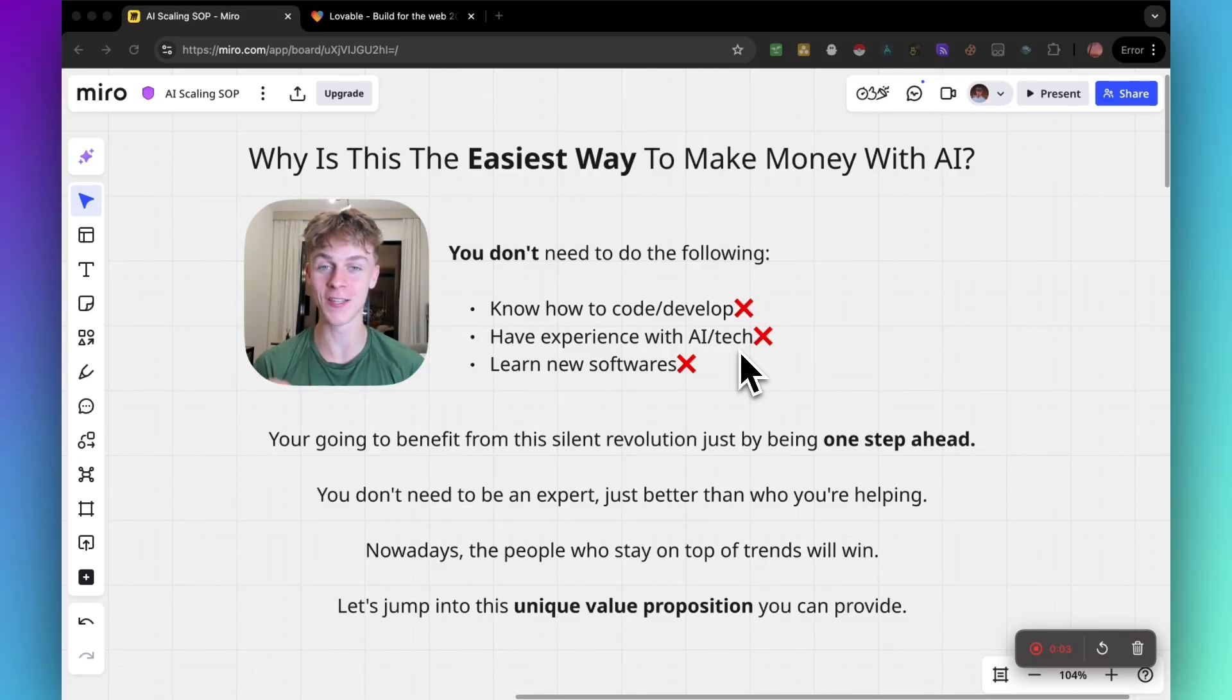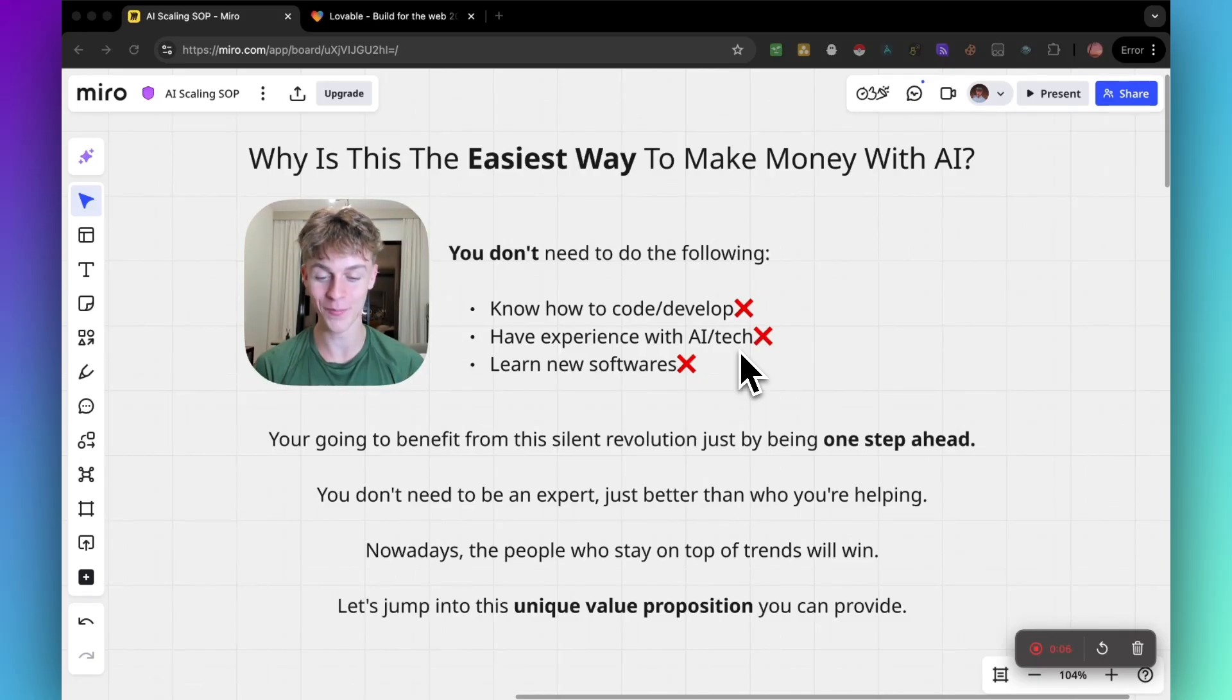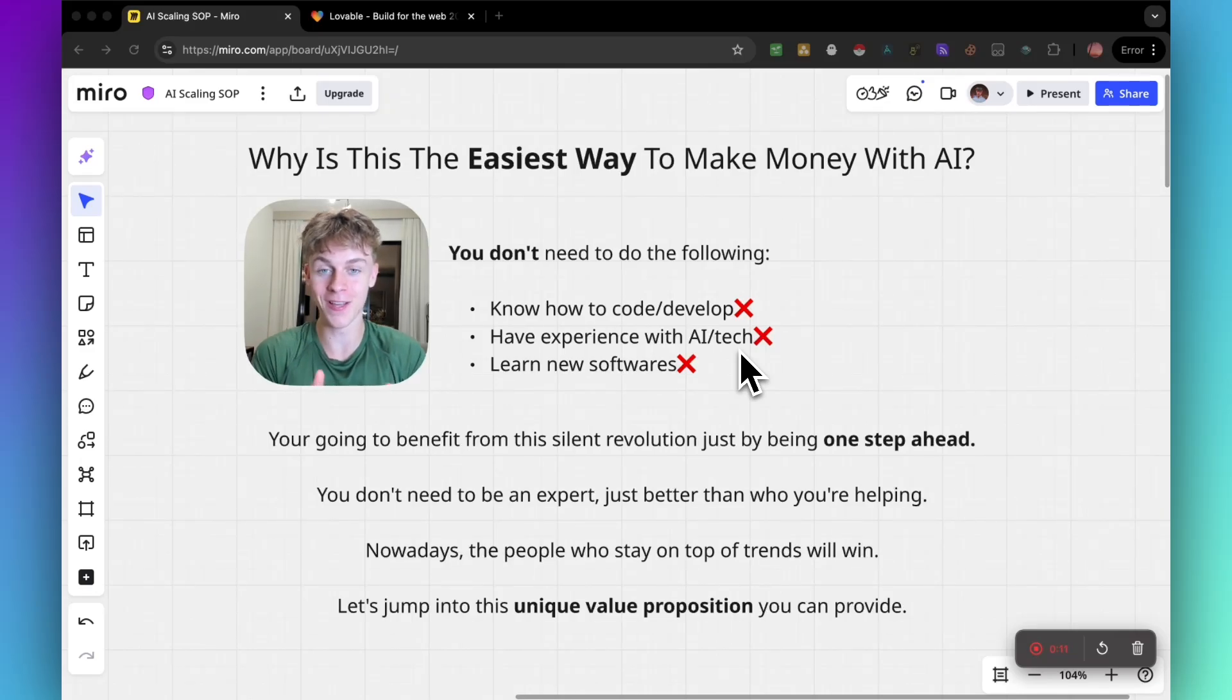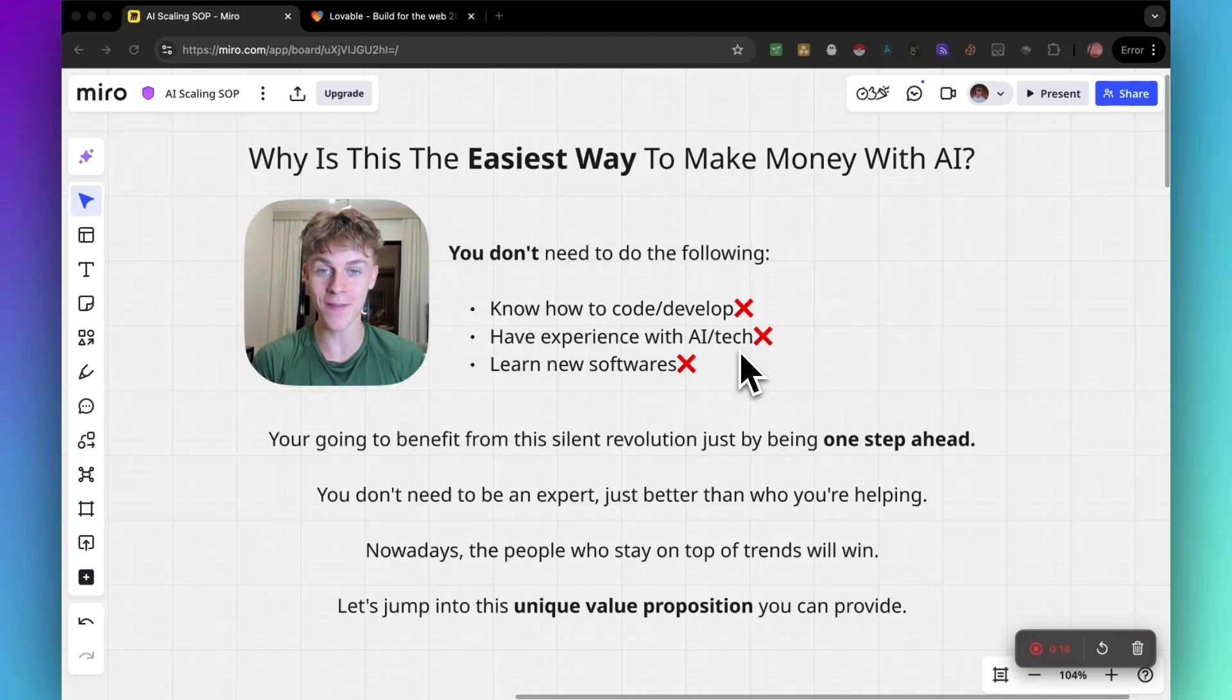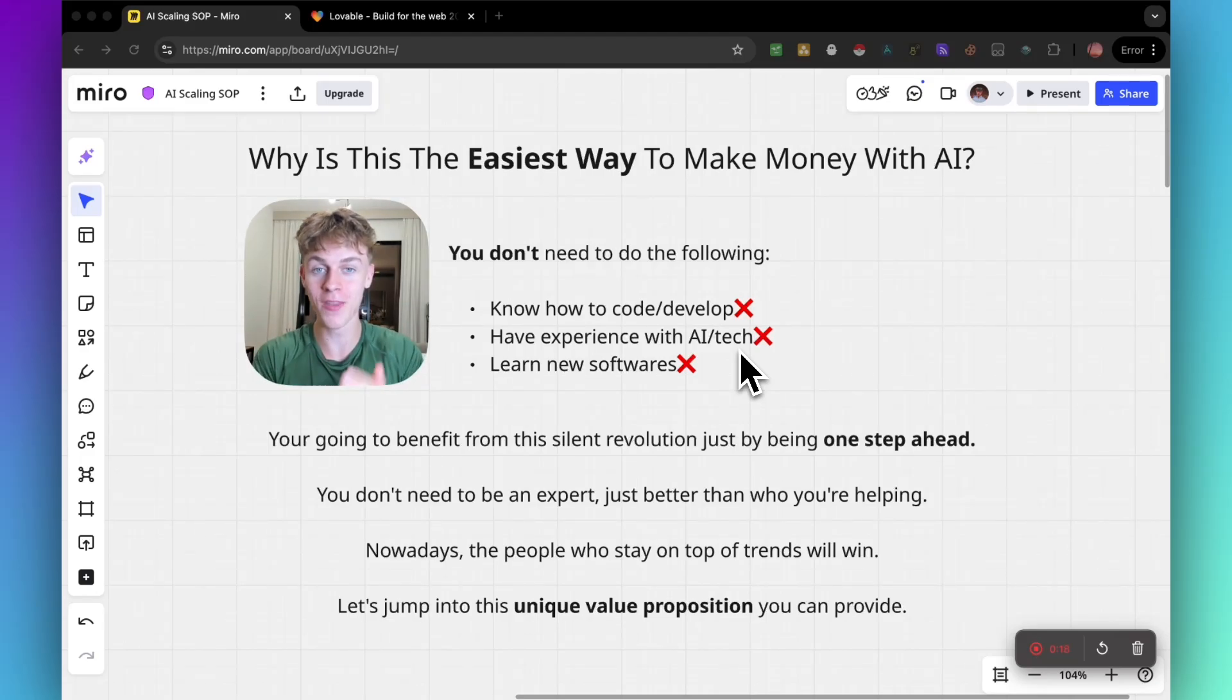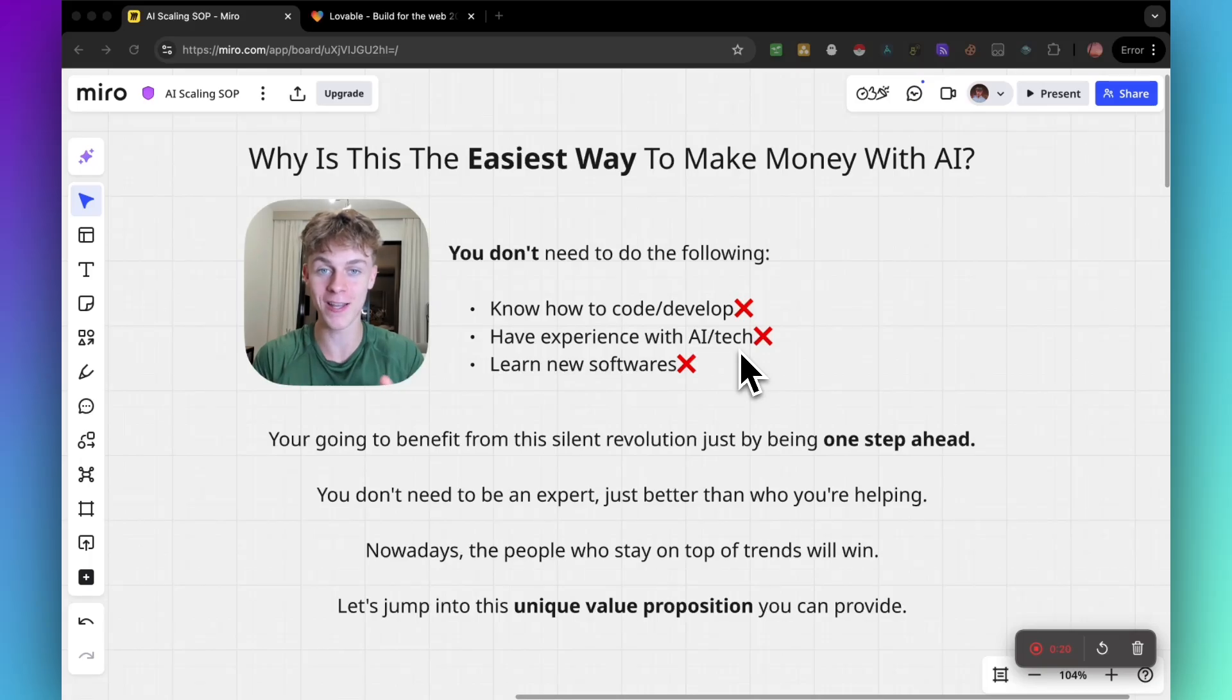I do think this is the easiest way to make money using AI if you're a complete beginner. You don't need to know how to code or develop software, you don't need to have any experience with AI or tech, and you definitely don't need to learn new software because you're going to benefit from this silent revolution that's happening right now just by being one step ahead.